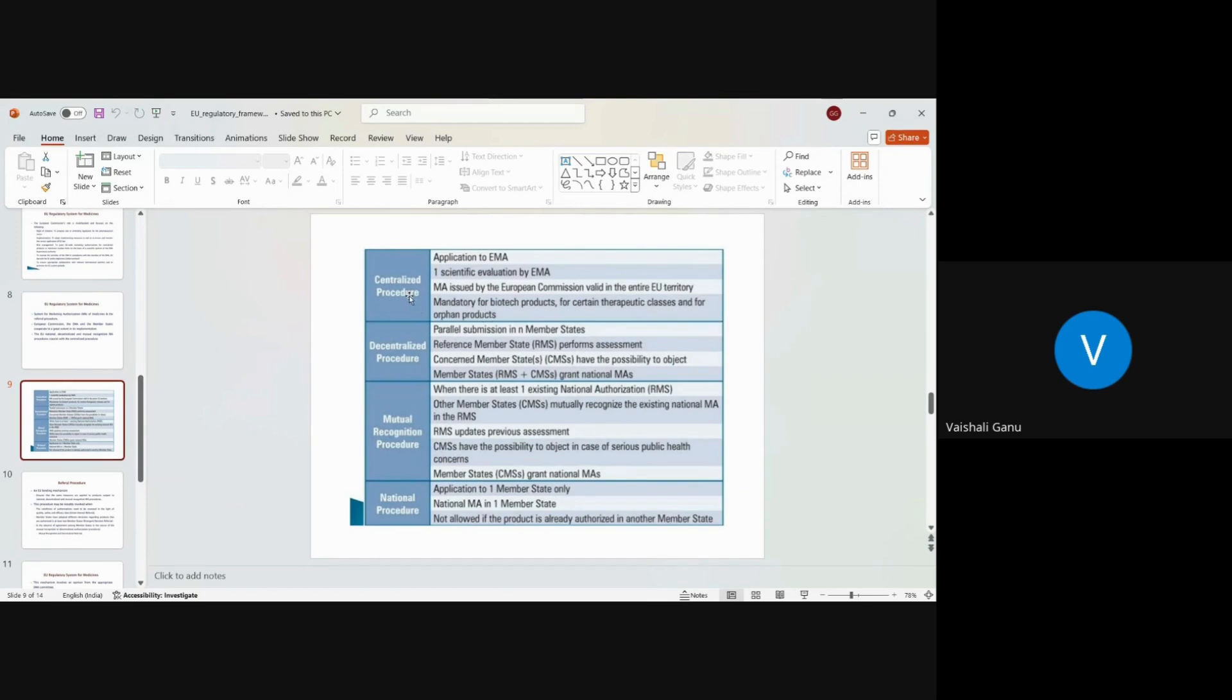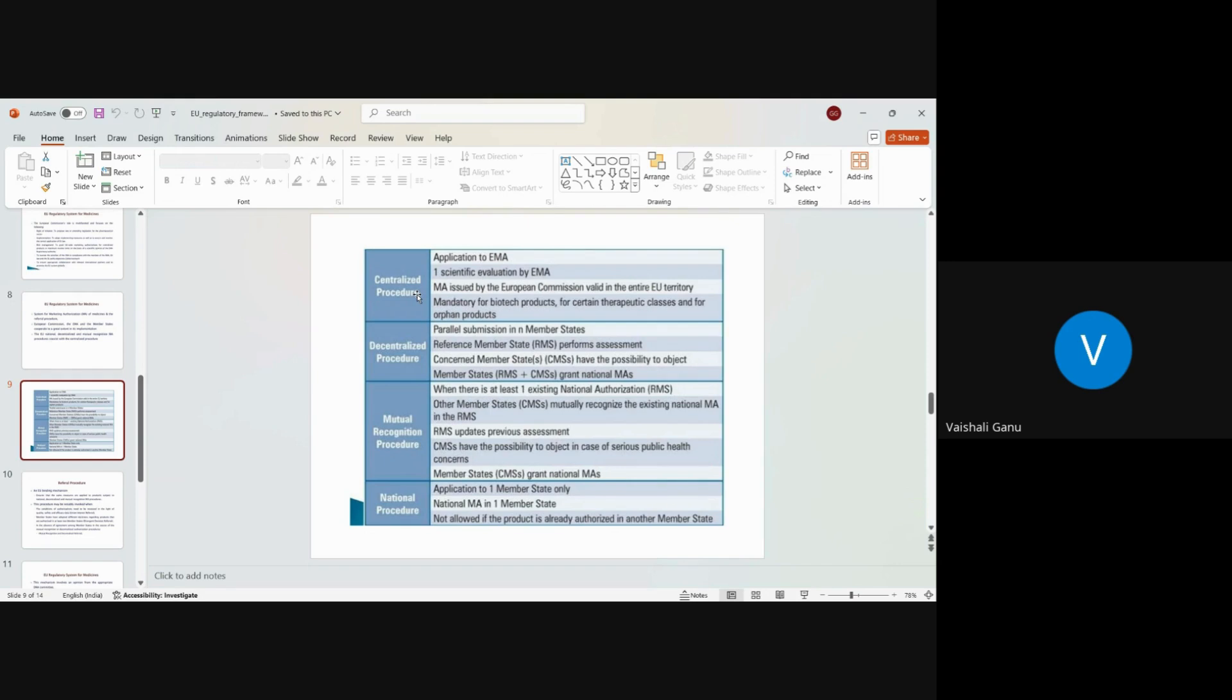Now centralized procedure, you can't just by default opt for a centralized procedure. There are certain rules that you are supposed to comply with for you to opt the centralized procedure option. So centralized procedure is not open for all. You cannot just get up and say that okay, this is easy application with one license. I could get 27 approvals. I mean approvals in 27 countries. Let's go ahead and do the centralized procedure. That's not how it is. There are certain conditions that first one has to fulfill to opt for a centralized procedure option.